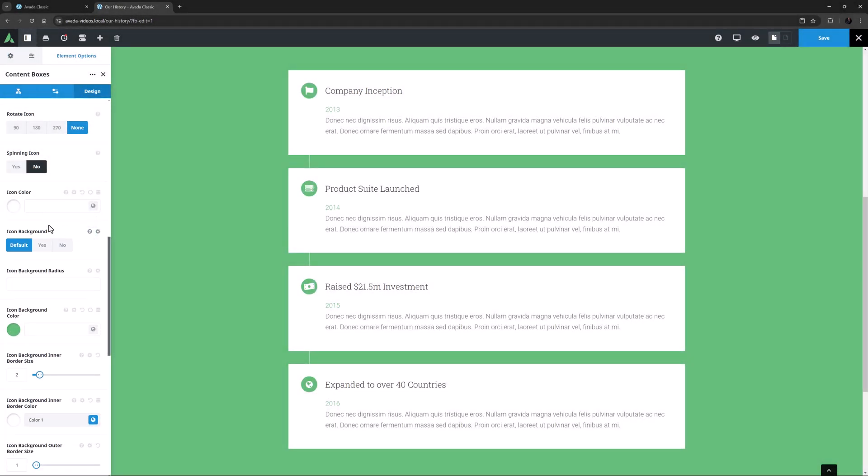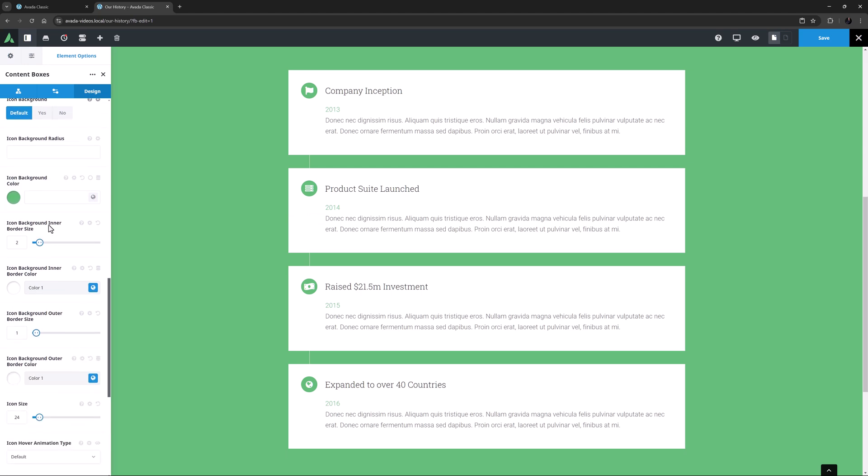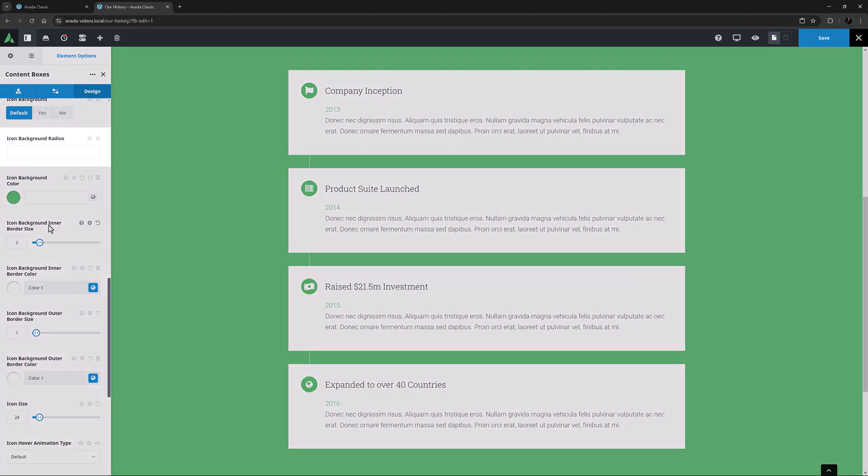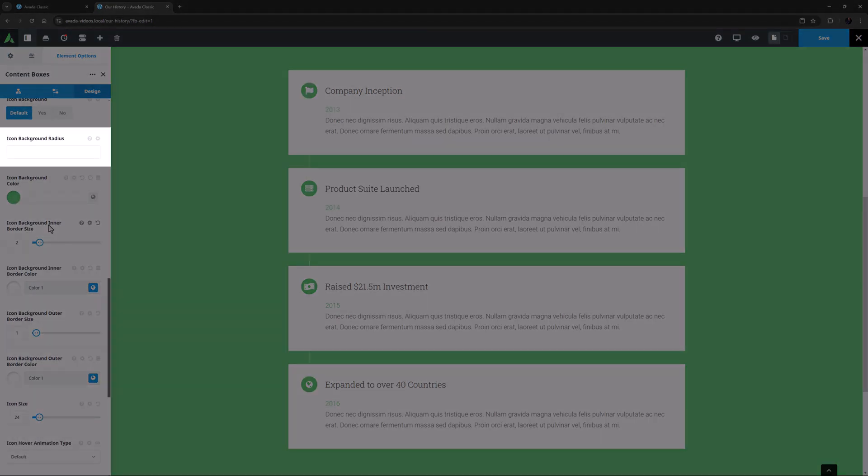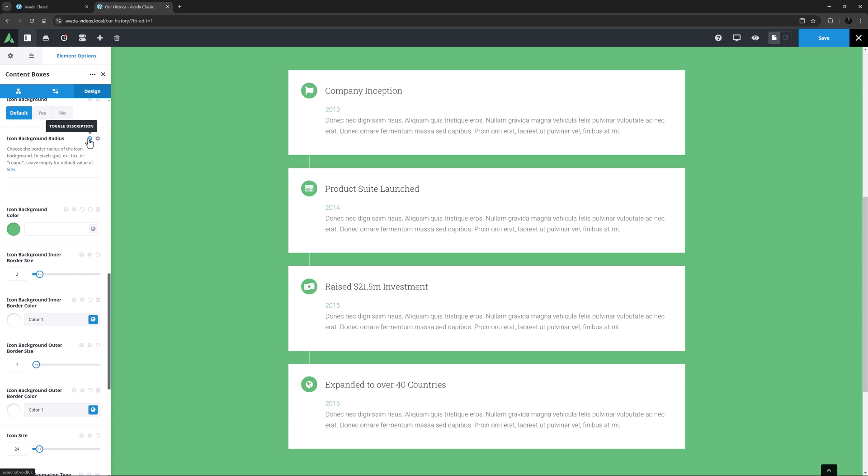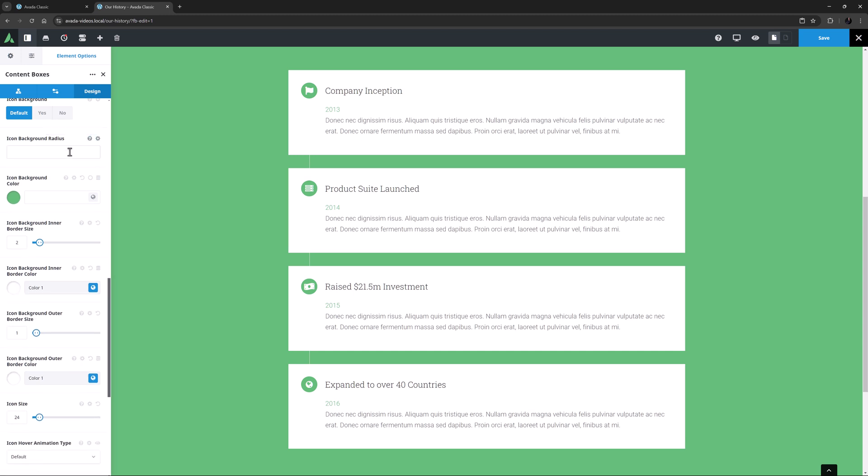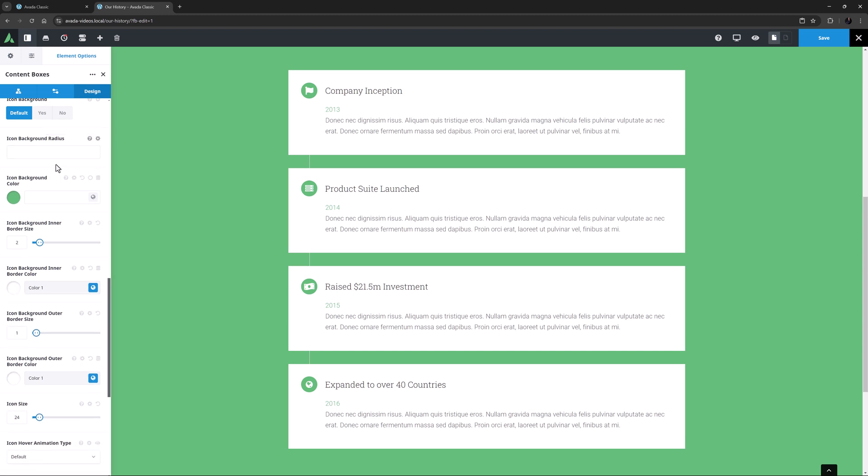This brings with it six dependent options. The first of these is an option called Icon Background Radius. Having no value here, it's using the default value for this, which is 50%, and which gives a circular background. This can also be set in pixels to a specific value.